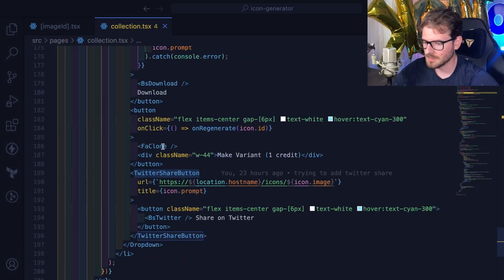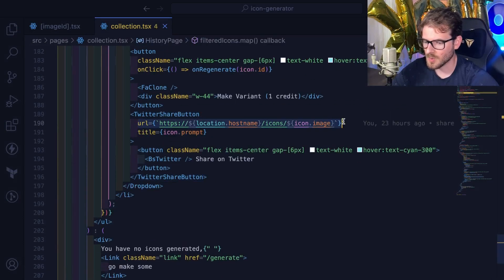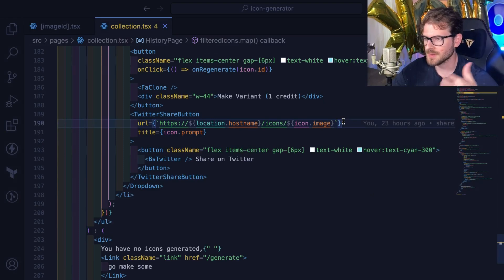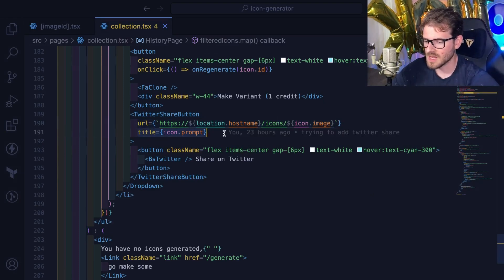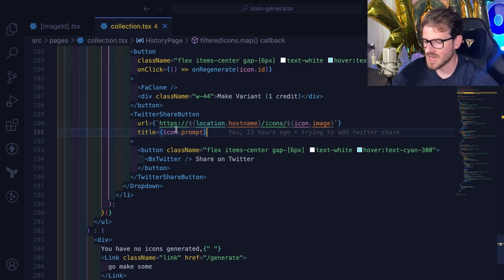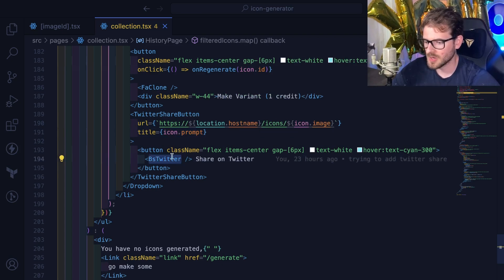Once you have that button that you import, you pass it a URL that you want the users to be redirected to when they click on your tweet. And then you can title it with whatever you want. So I just added the prompt that was used for generating the icon, and that's going to show up in your tweet with a Twitter icon in some text.